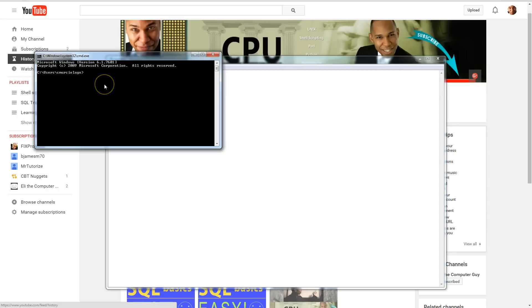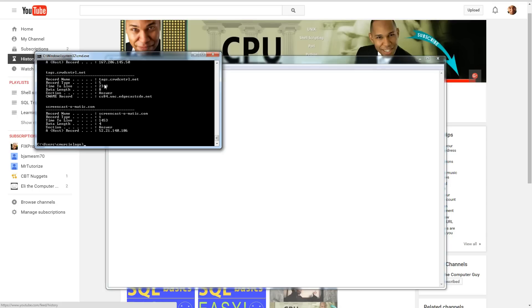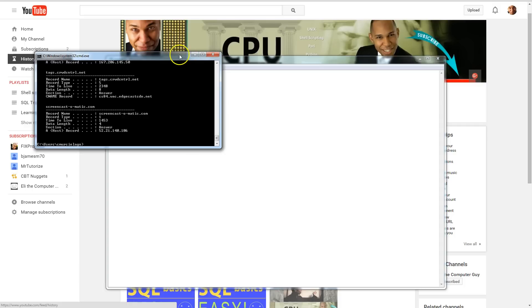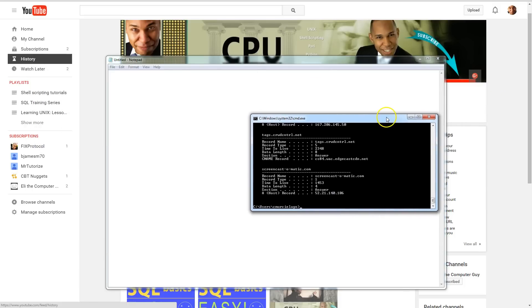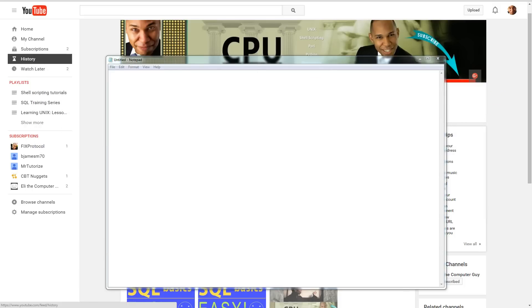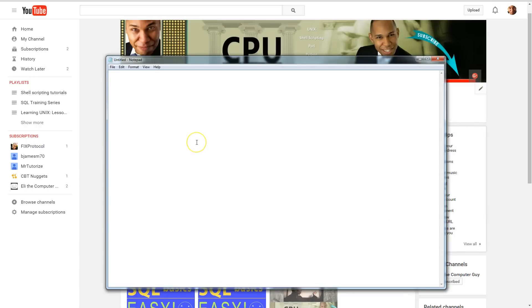Pull up a command prompt window and type in ipconfig, and then do slash displaydns. There you have it. It's going to give you a list of different domains that you have recently accessed, but of course you see it's in a not-so-nice funky format. So we want to format this in a better, more readable format.